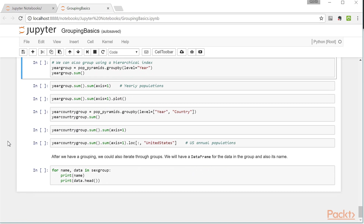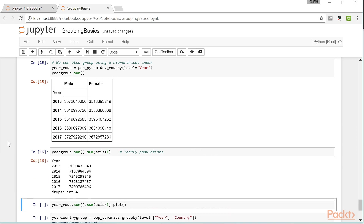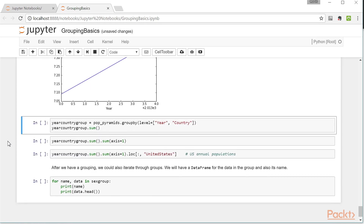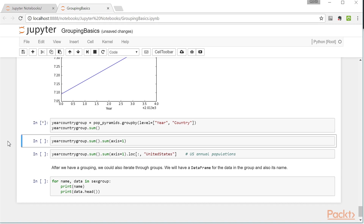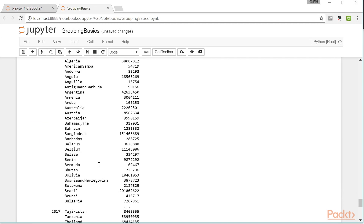You can also group using a hierarchical index. In this case, I'm going to group the original population pyramids dataset by using the year level of the hierarchical index associated with it. So we can see how many men and women were in each year of this dataset, and we can even see how large the global population is in different years. The global population has always been increasing, as expected, and we can see a plot of this global population rise. We can look at how many individuals are in countries on the globe in certain years, seeing total population for every country.